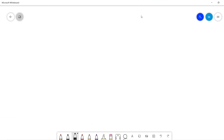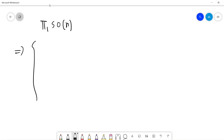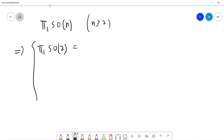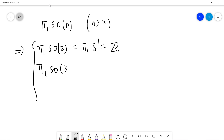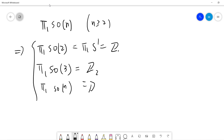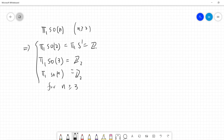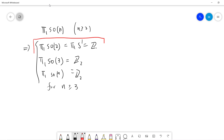Welcome guys, so today we are trying to calculate the fundamental group of SO(n). The result is: for n larger than 2, π₁(SO(2)) = Z, π₁(SO(3)) = Z₂, and π₁(SO(n)) = Z₂ for n larger than 3.